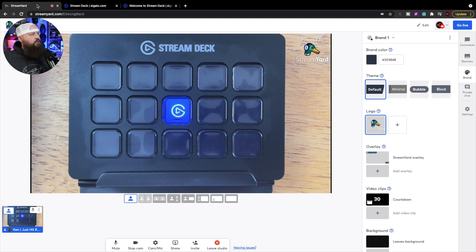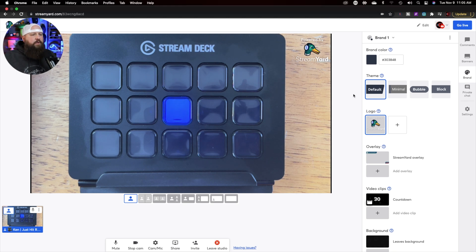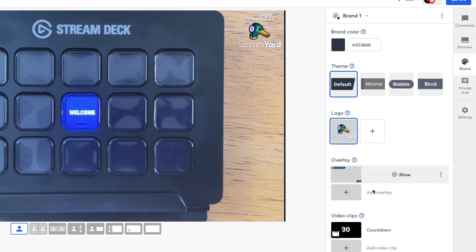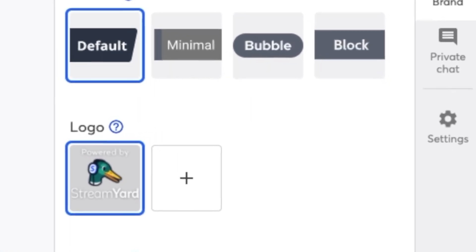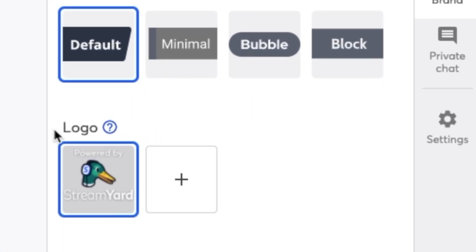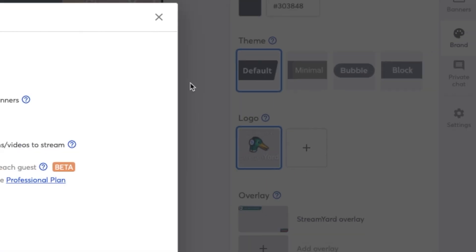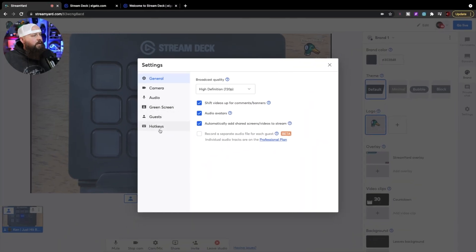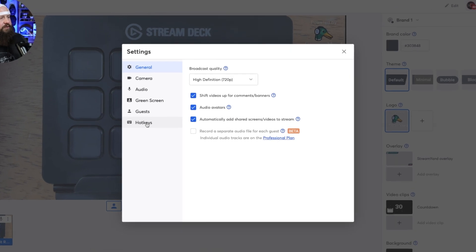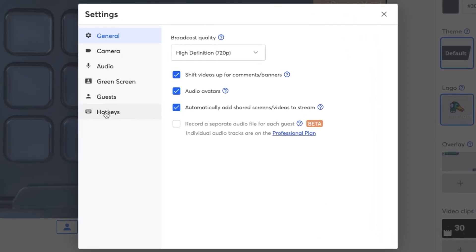What we want to do is set up StreamYard to work with the Stream Deck. The way you do that is in your Studio: go to Settings, and you'll see a new feature on the side that says Hotkeys.